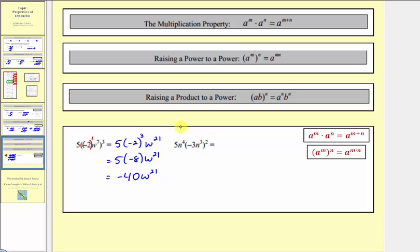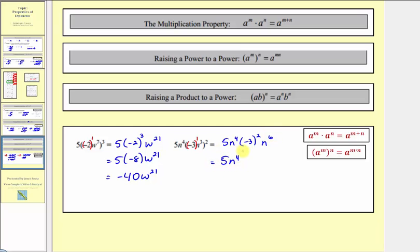And then our last example: notice how we have five n to the fourth times negative three n cubed squared. So here we have negative three in parentheses raised to the first, and cubed squared, so we have powers to powers. Our first step: we have five n to the fourth times negative three to the power of one times two, which is two. And then n raised to the power of three times two, which is six. So simplifying, we have five n to the fourth times negative three squared, that would be nine, so times nine n to the sixth. And five times nine is forty-five. n to the fourth times n to the sixth is equal to n to the power of four plus six, which would be ten. So we get forty-five n to the tenth.